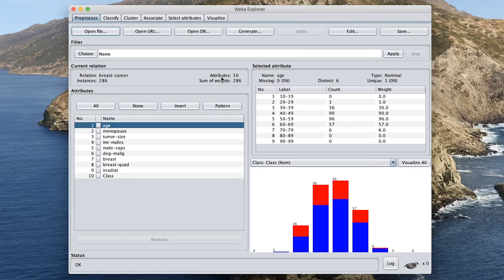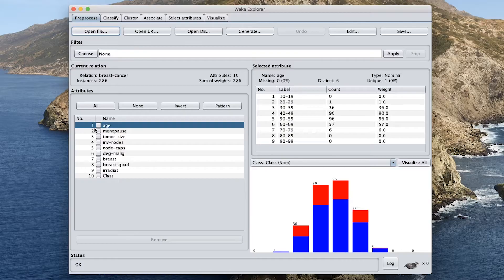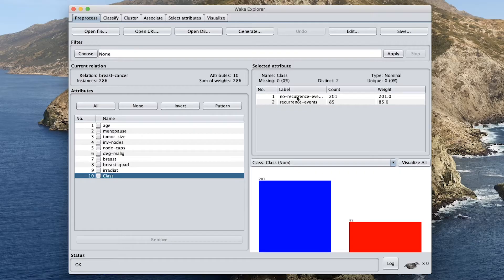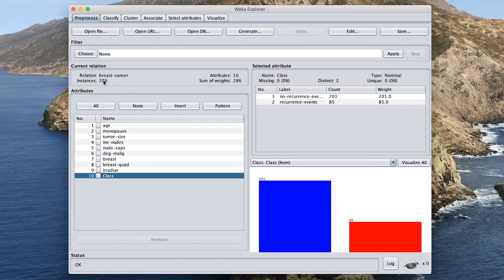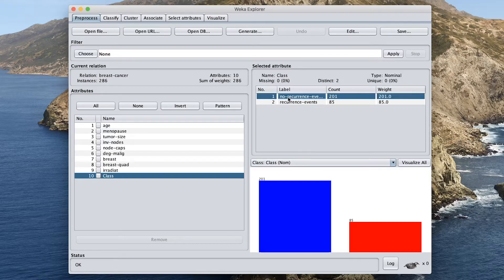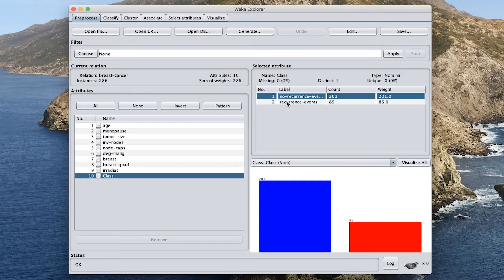And then the number of attributes is 10, meaning that there are a total of 10 variables. And so you can see that the last variable, variable number 10, is the class. And the class is the diagnosis that the patient, whereby each of the 286 data sample will represent one patient. And then each patient or each data sample will be classified into the following two class labels. The first one is the no recurrence event. And the second one is recurrence event.